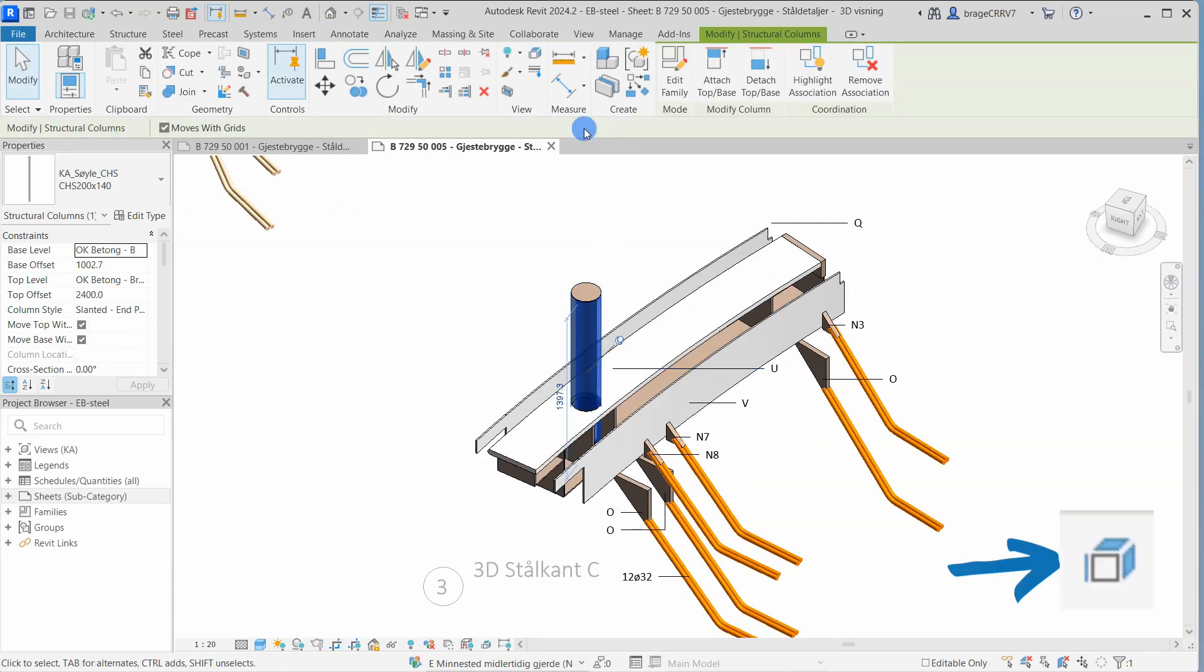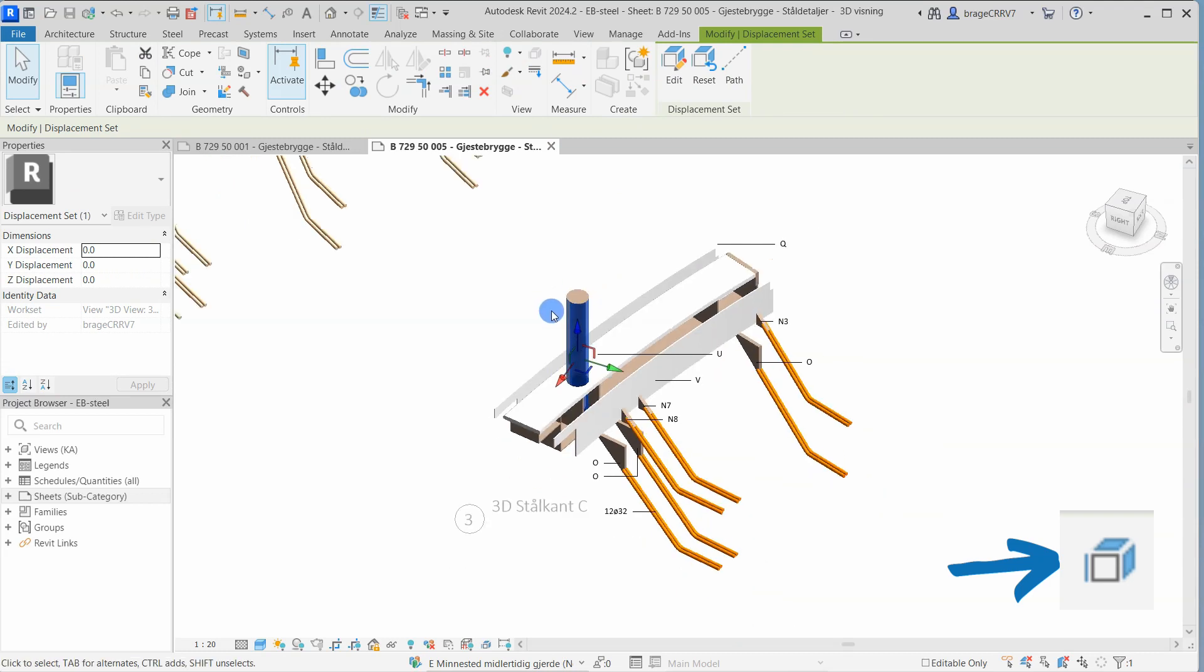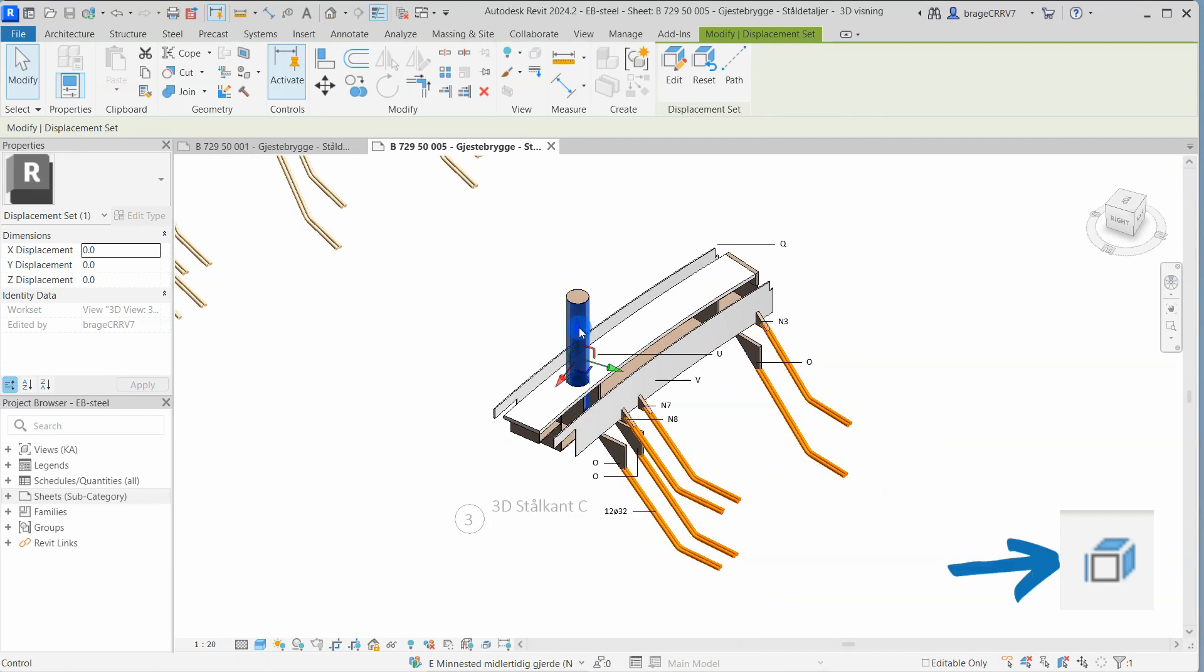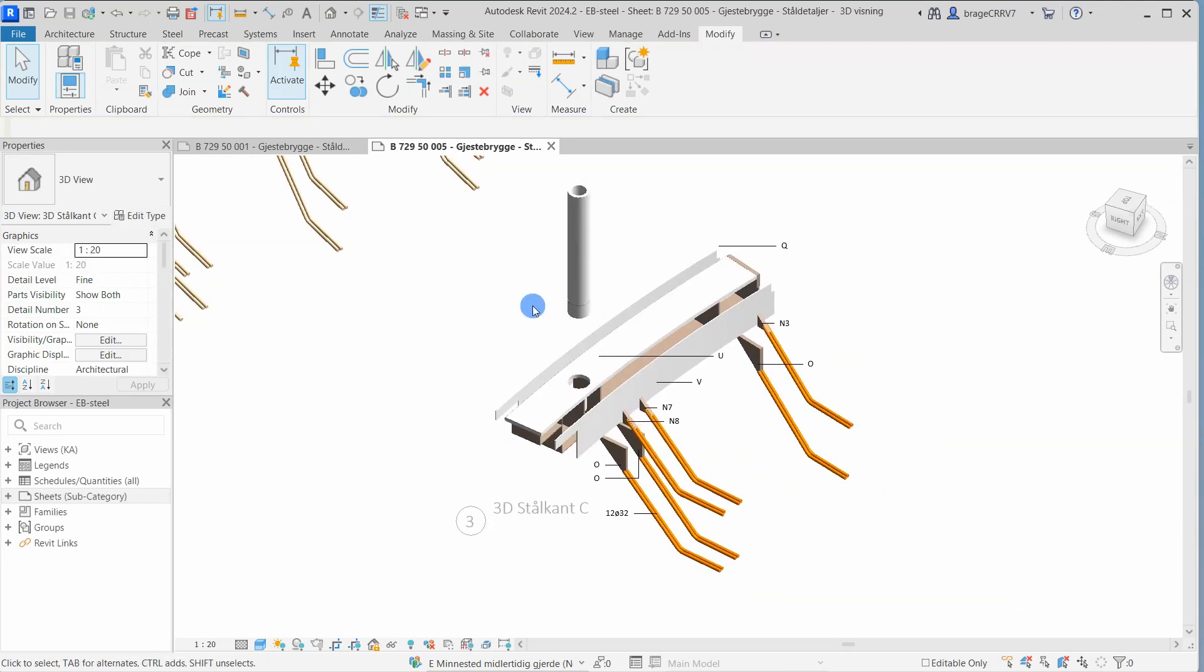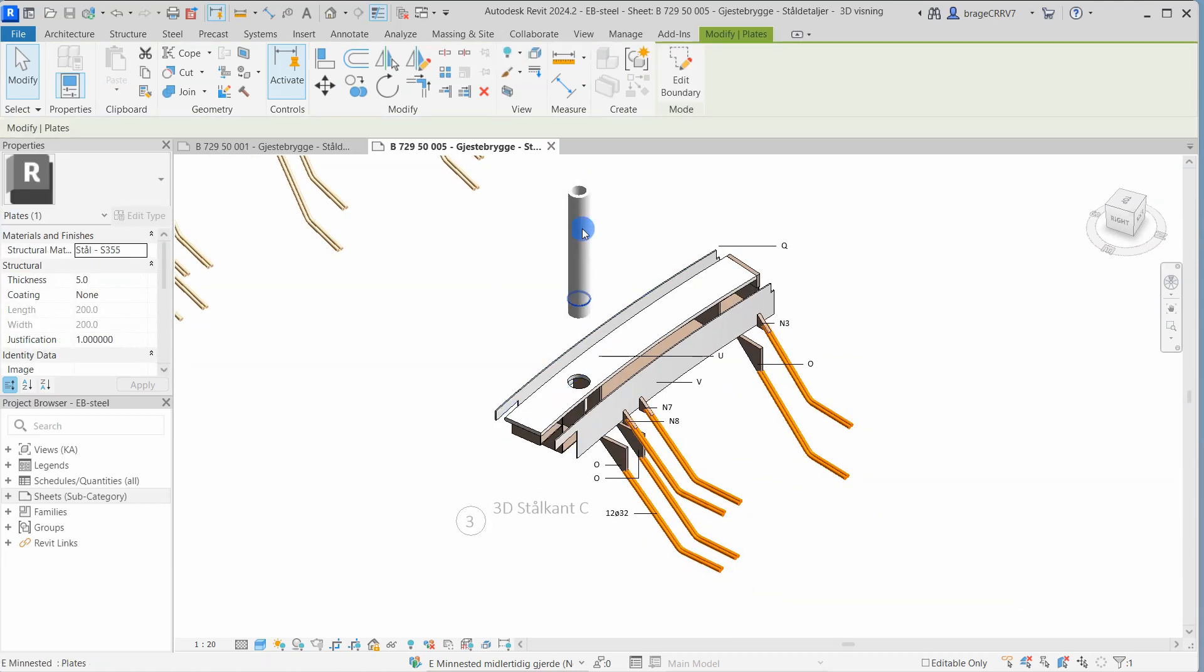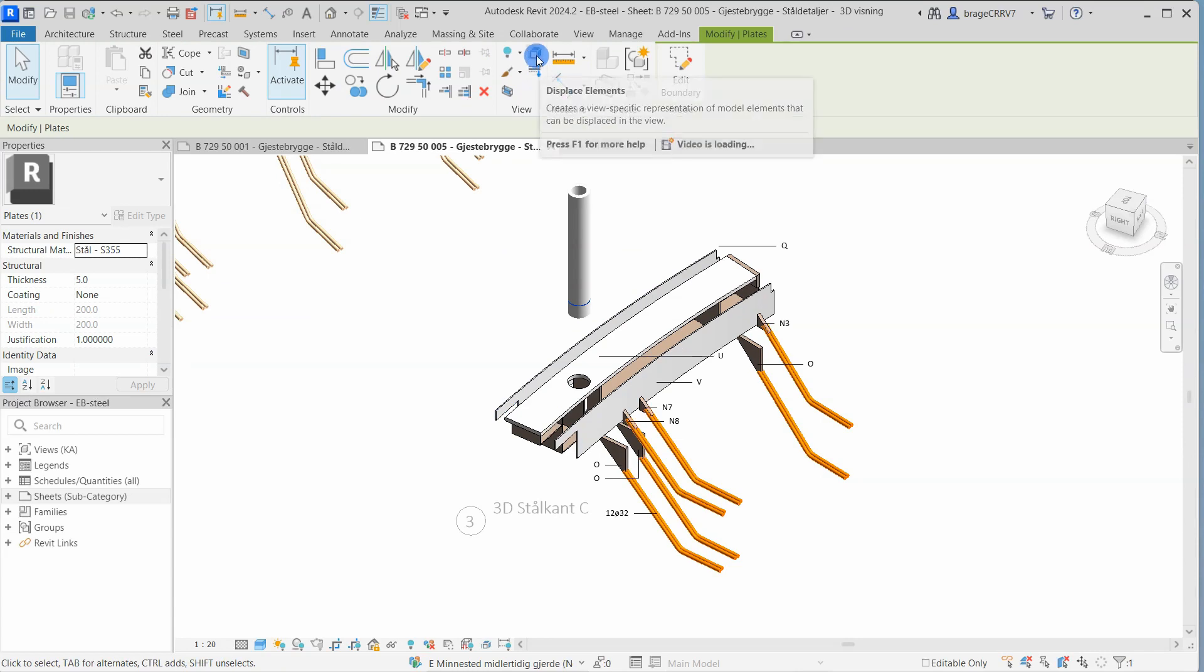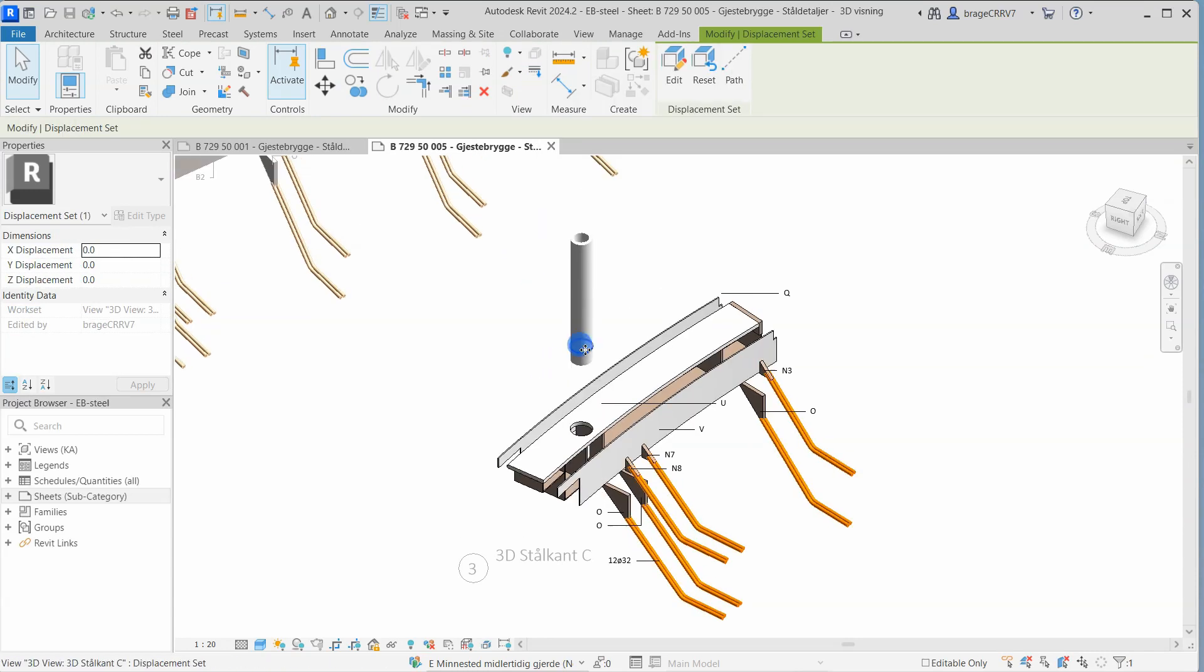So onto the displacement and the core of this video. First select a model element and click the displacement element button in the view panel.